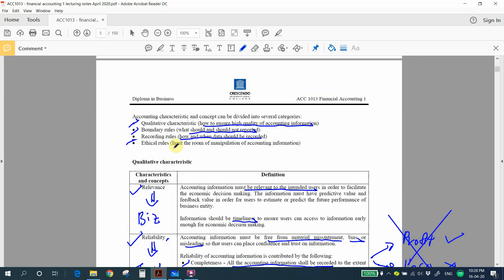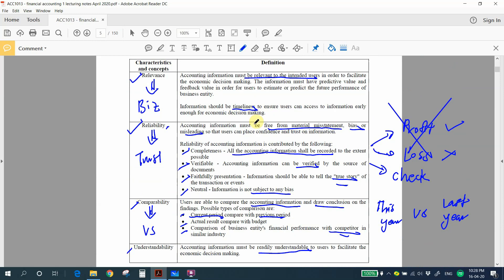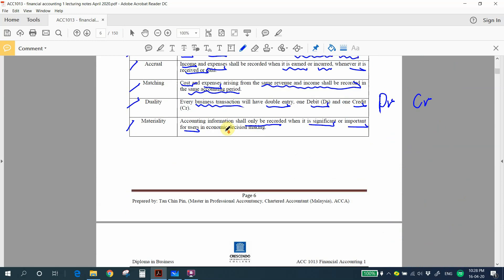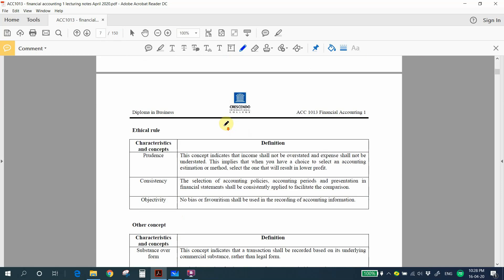Next are the ethical rules, which discuss how to limit the room for manipulation of accounting information. The first is prudence.